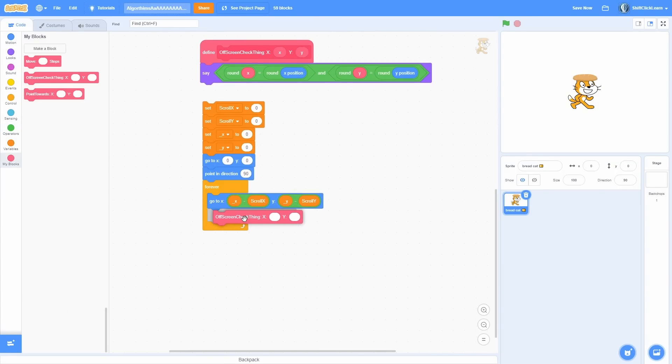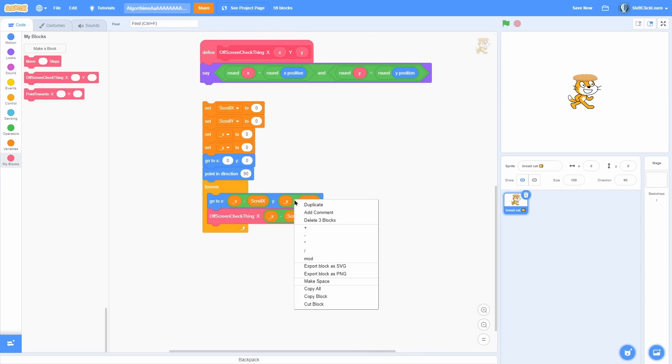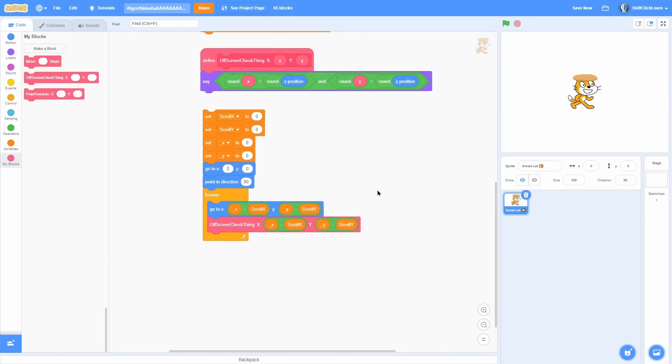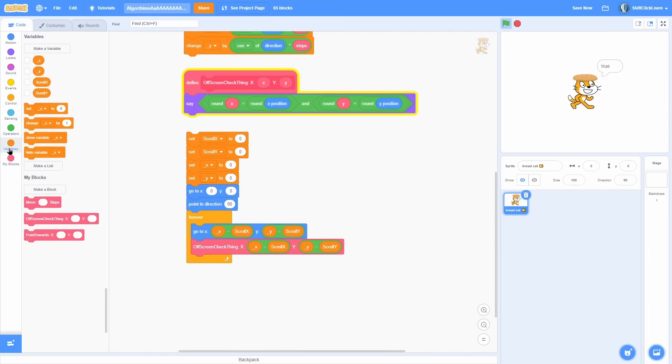So what you need to do to make this work is you run that in a forever loop and then input the x and y minus scroll y and all that stuff - so that's like its camera position or whatever you want to call it. If we run this block, it'll say true because it's on screen, but if we get the scroll x and scroll until it's off screen, there we go, it says false.